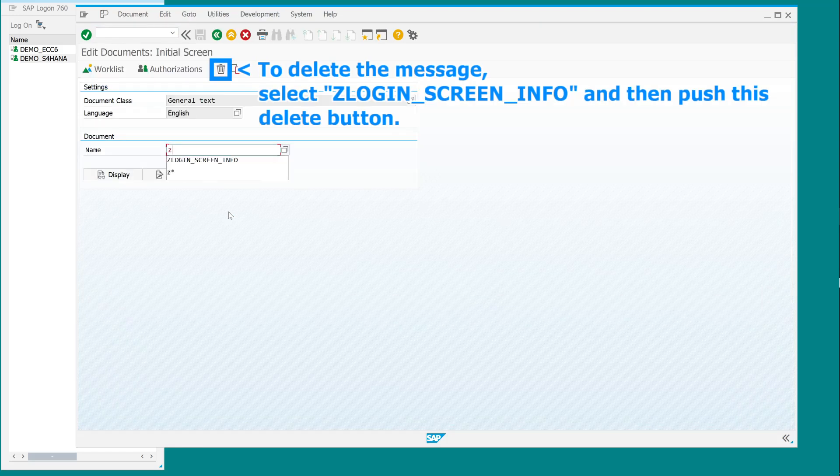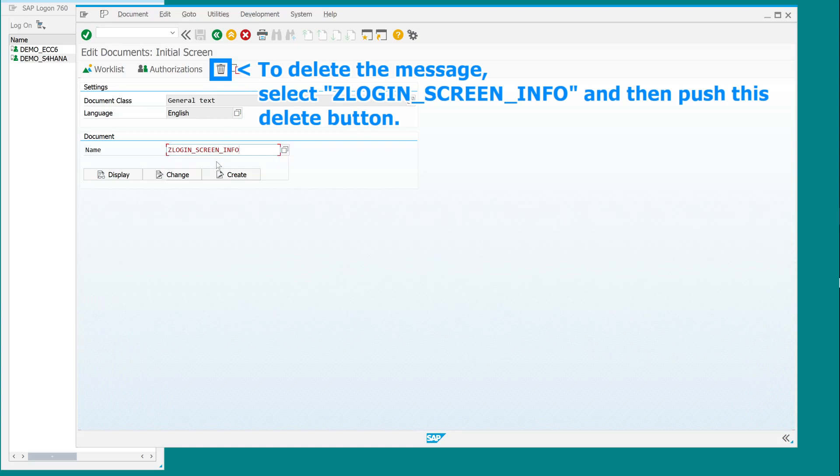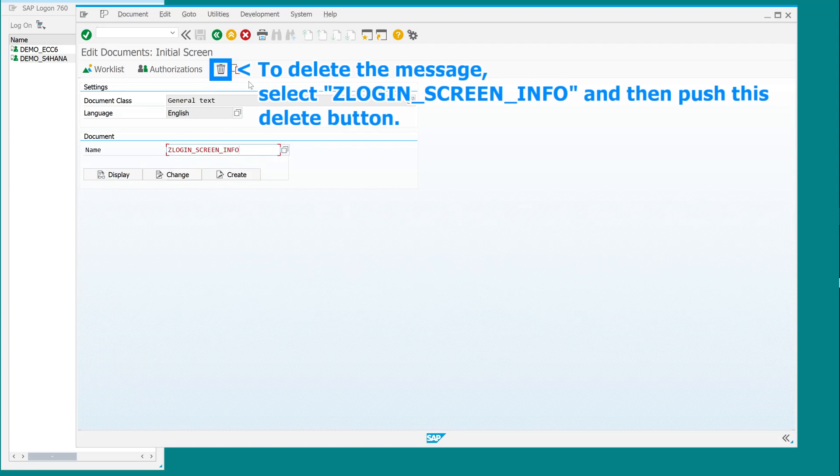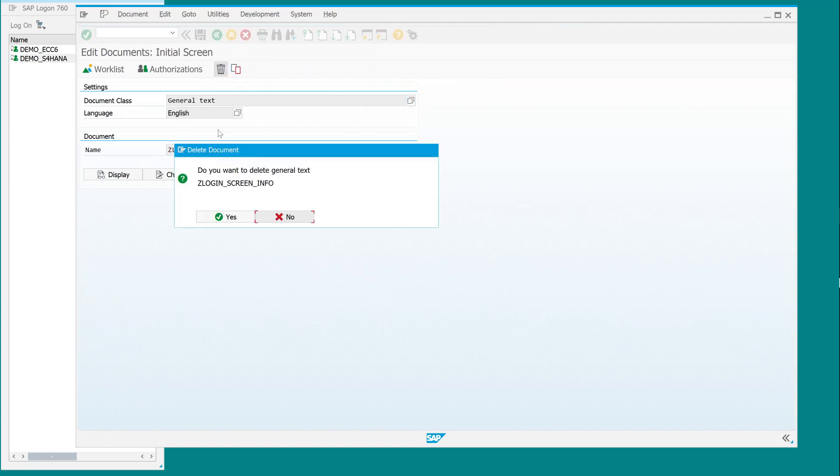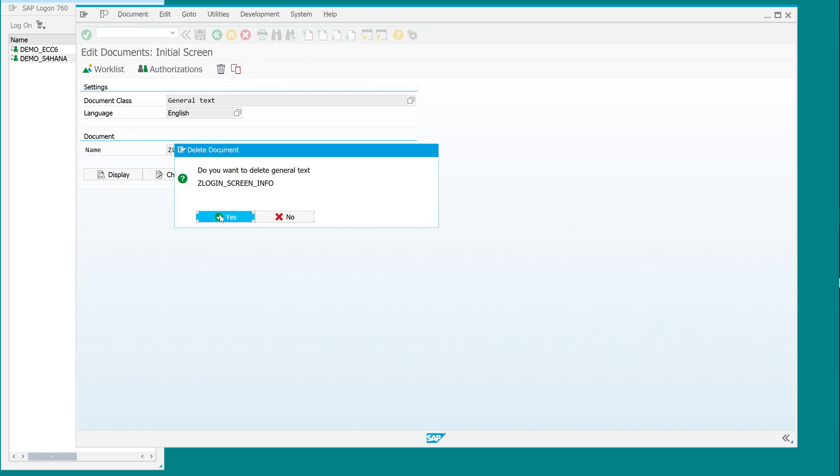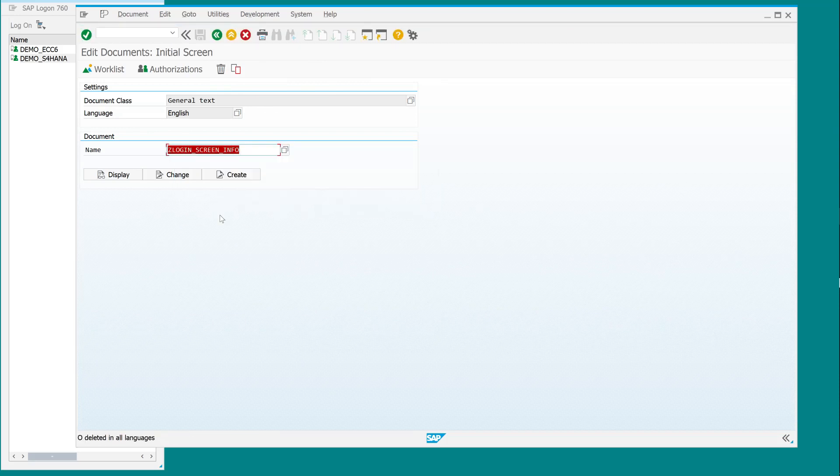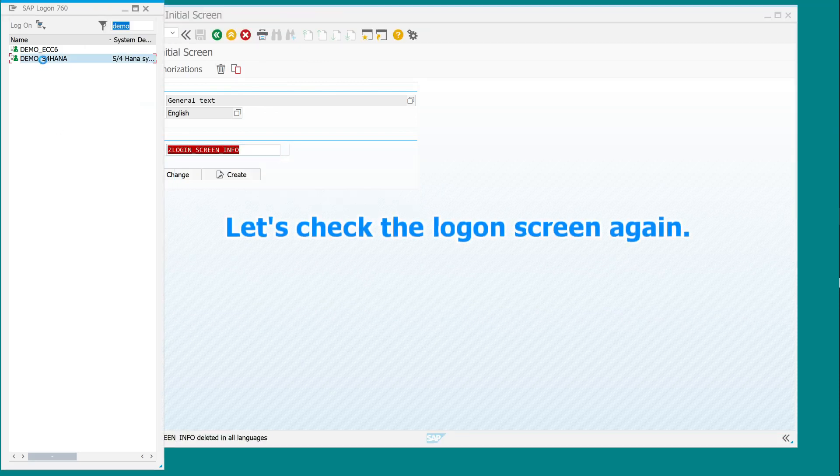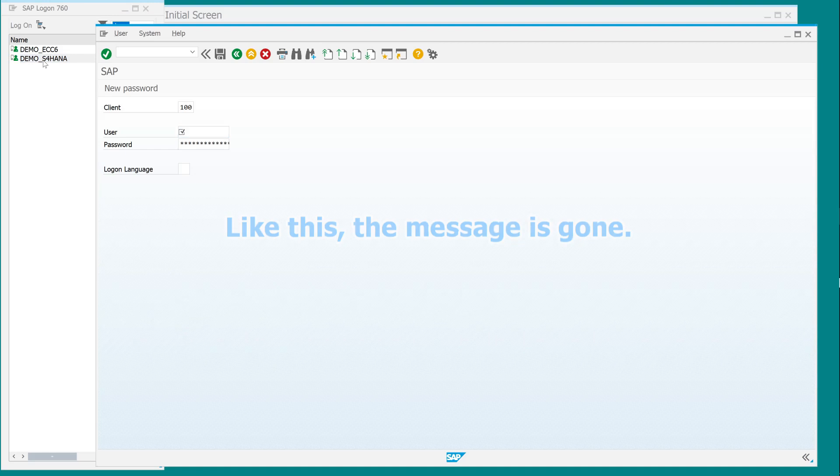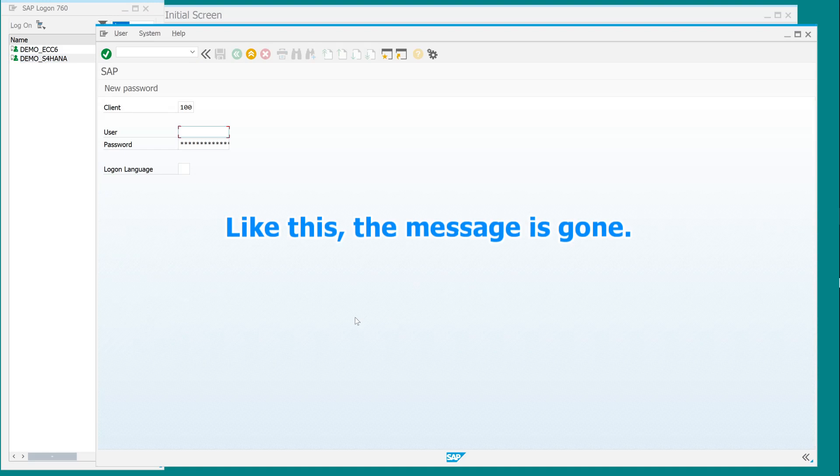To delete the message, select the login screen info and then push this delete button. Let's check the logon screen again. Like this, the message is gone.